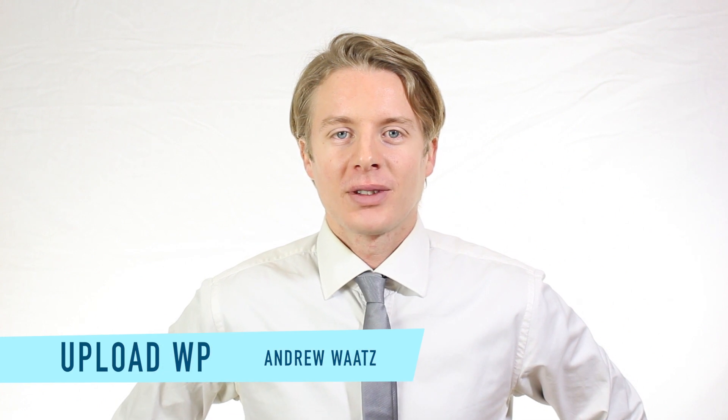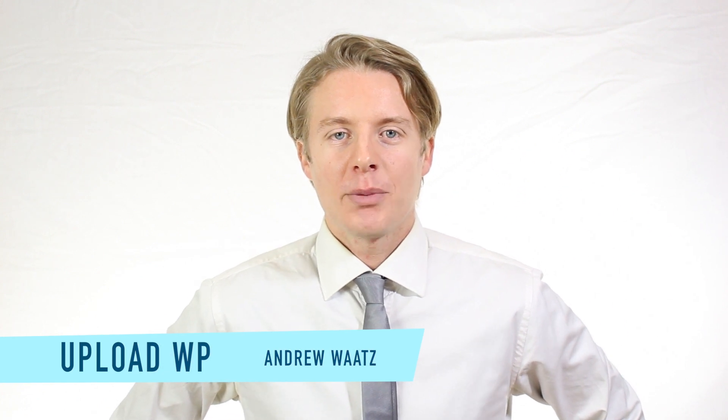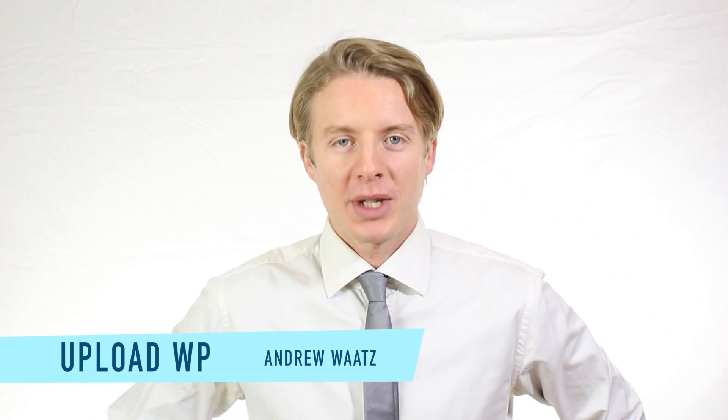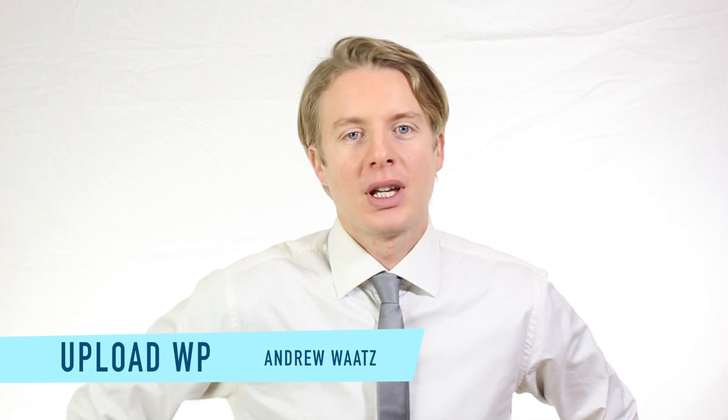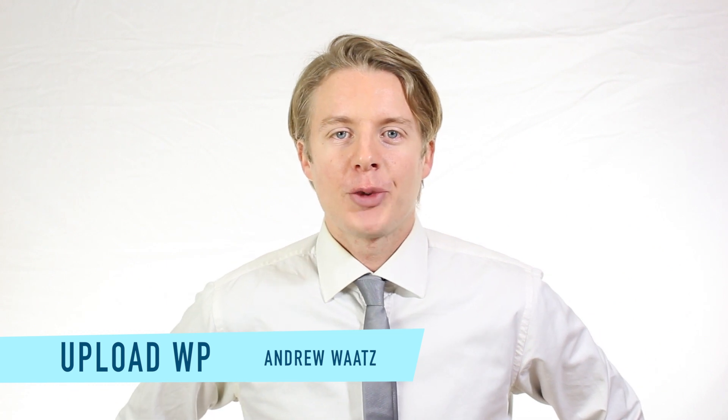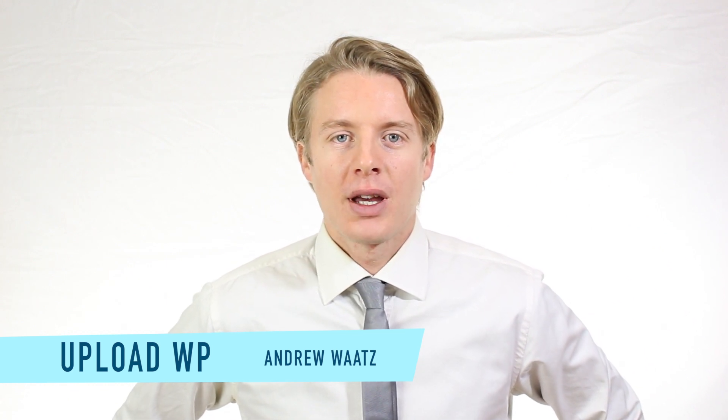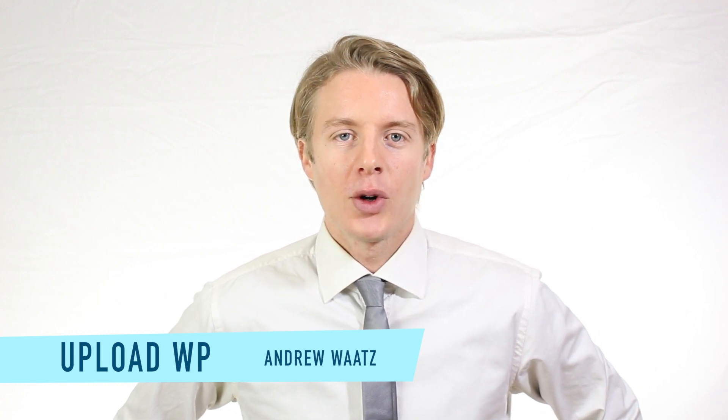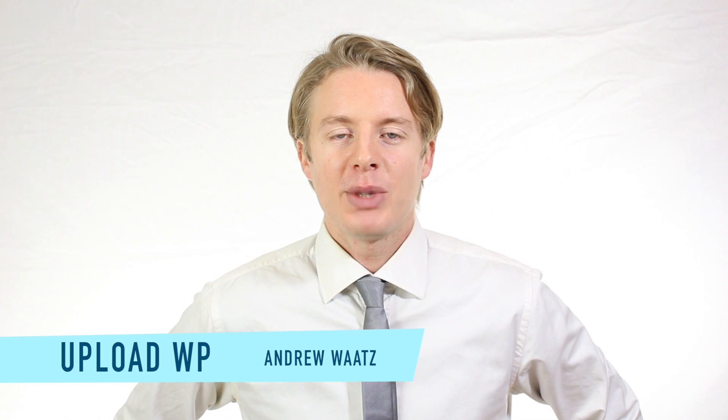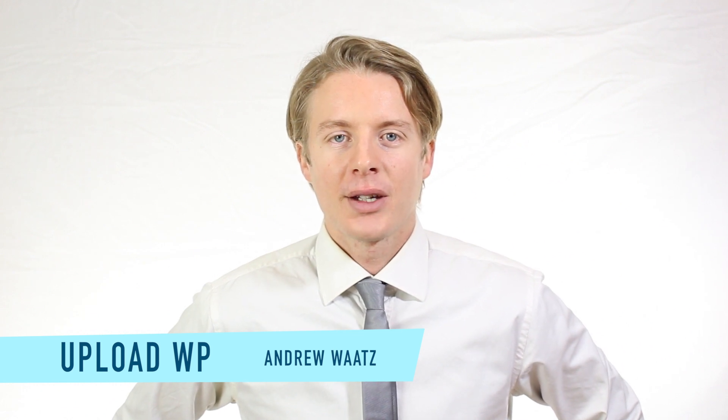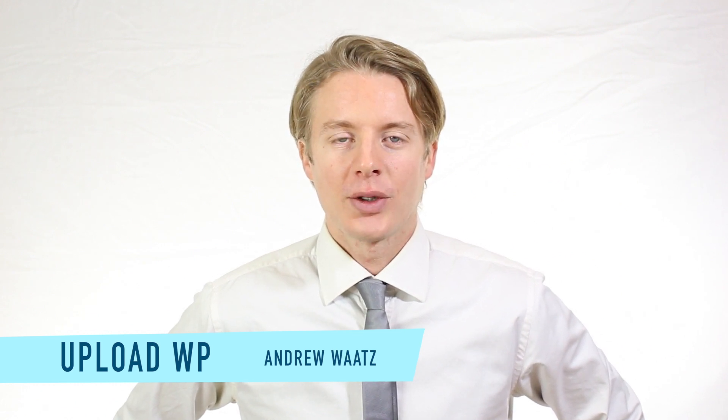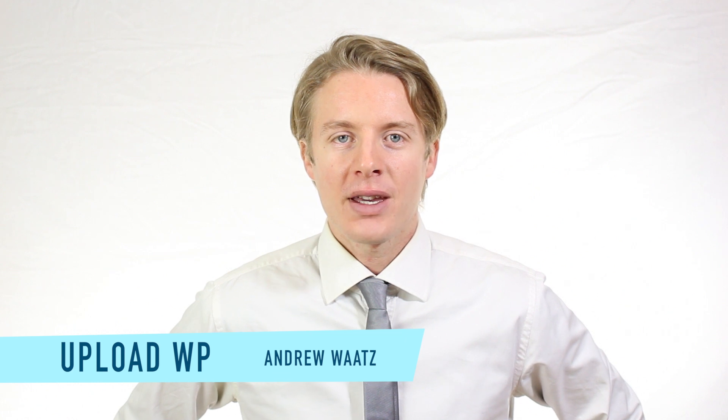Okay everyone, I hope this helped. Please subscribe, leave a comment, make a thumbs up. You can also go to our premium support forum at uploadvp.com. We will see you in the next tutorial. Have a great day and goodbye.